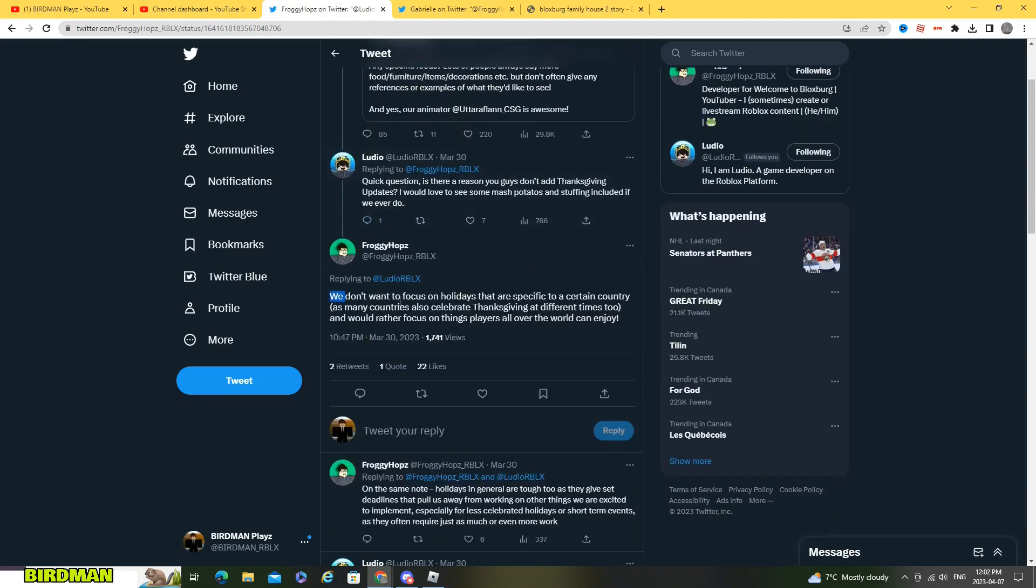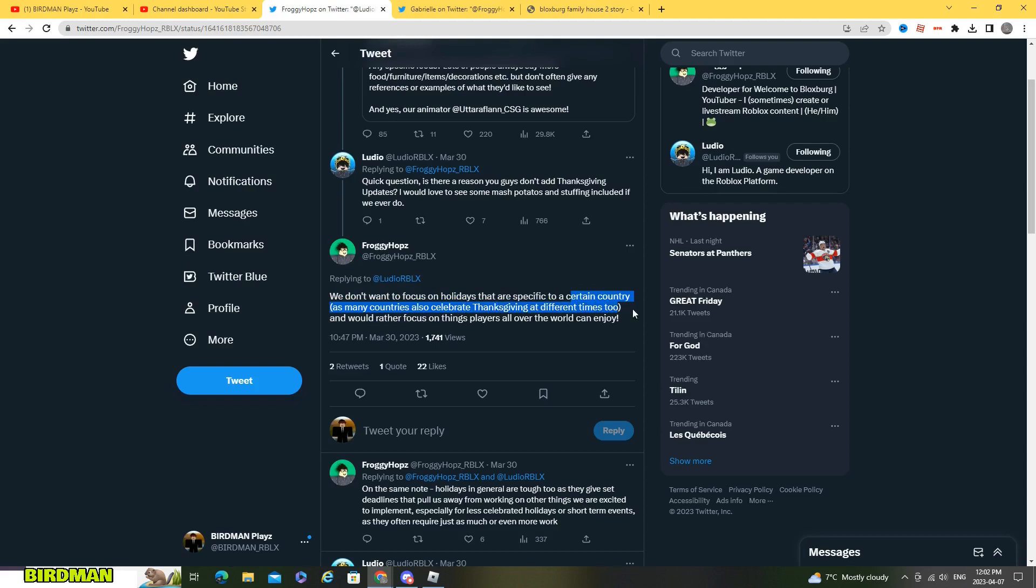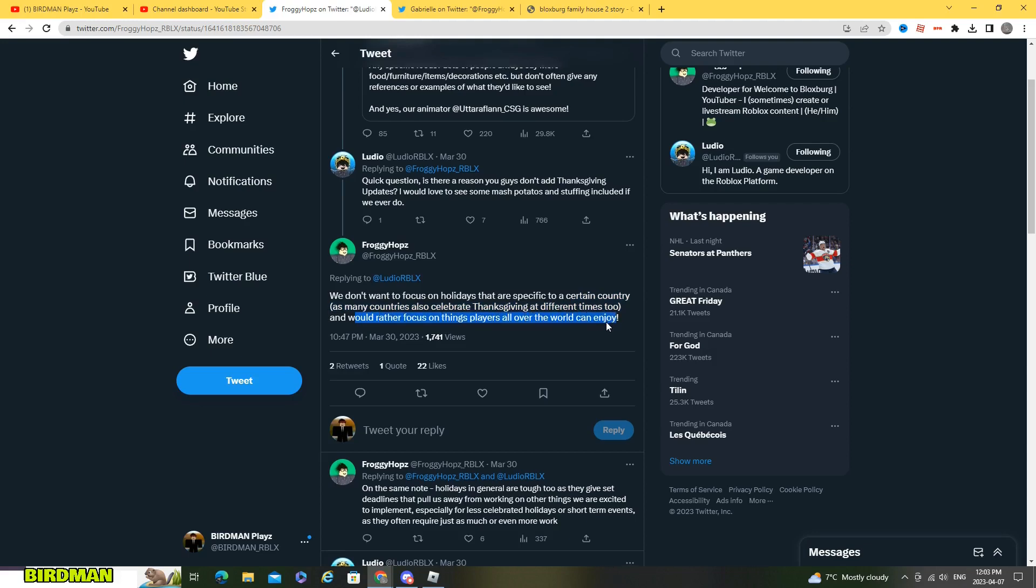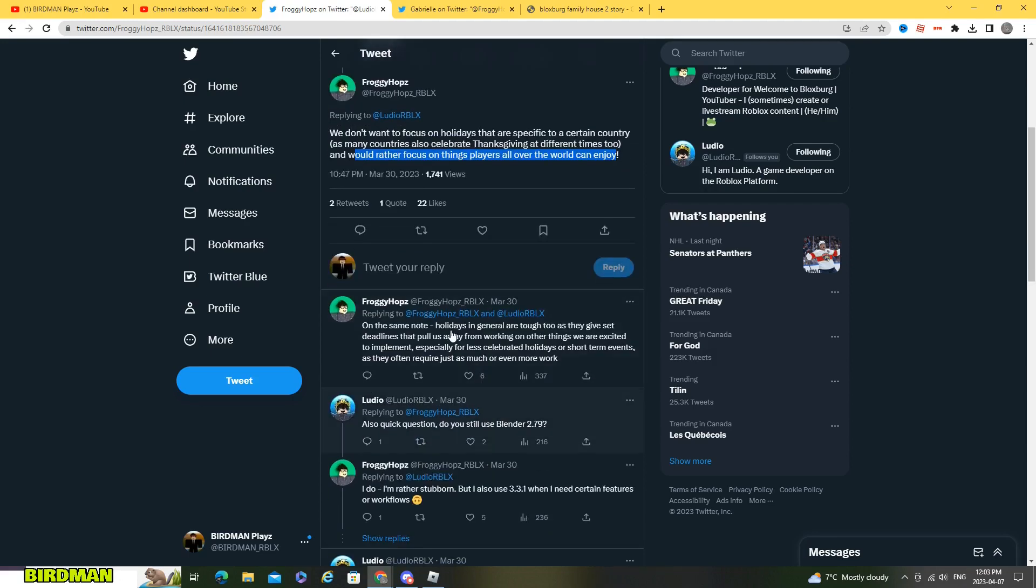And froggy posted here we don't want to focus on holidays that are specific to a certain country as many countries also celebrate Thanksgiving at different times too and would rather focus on things players all over the world can enjoy.